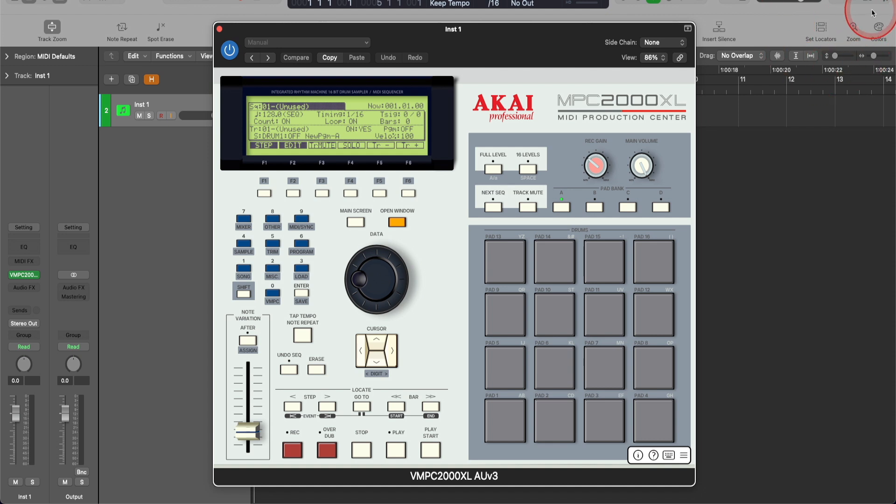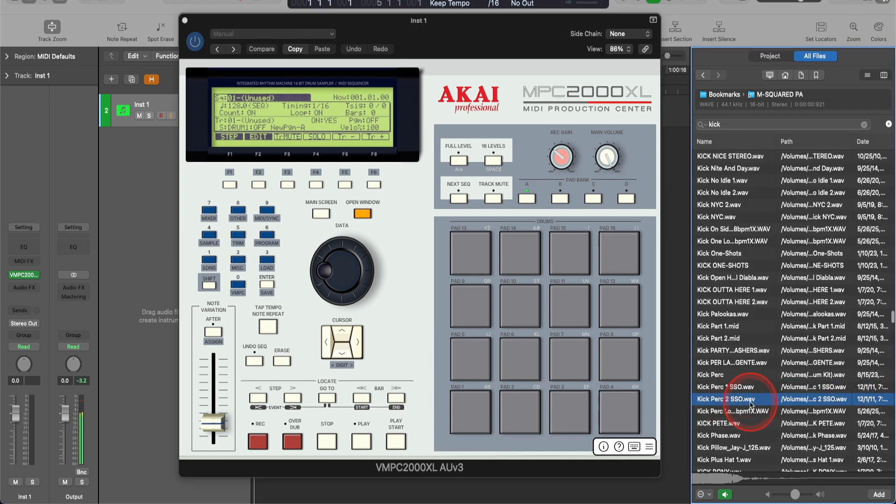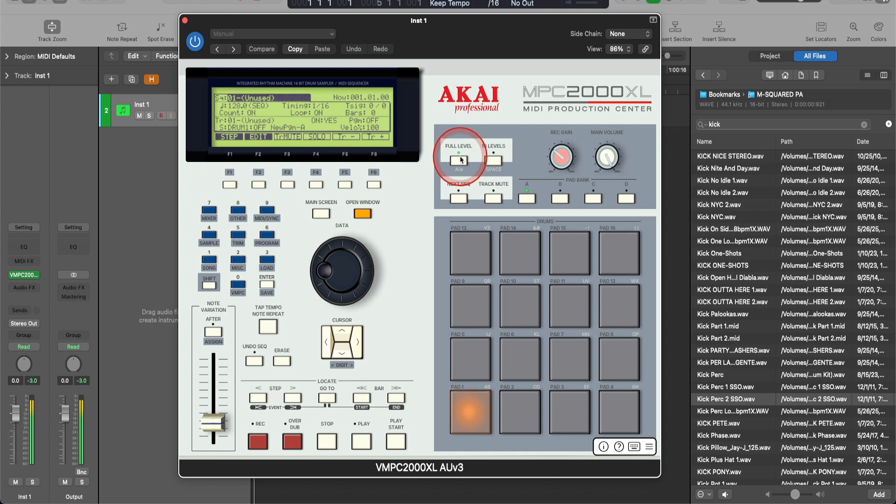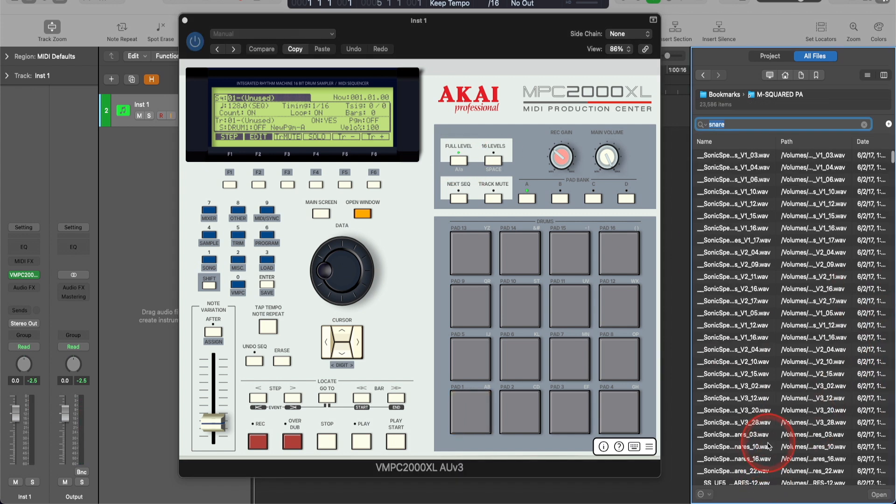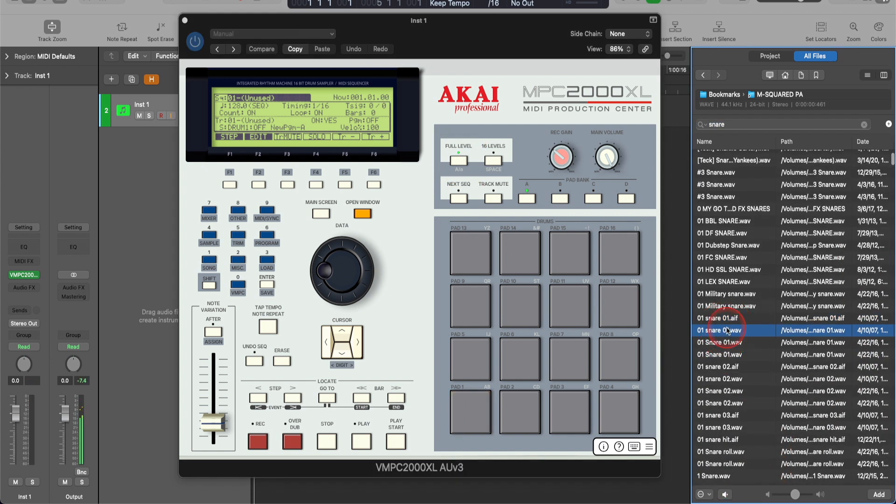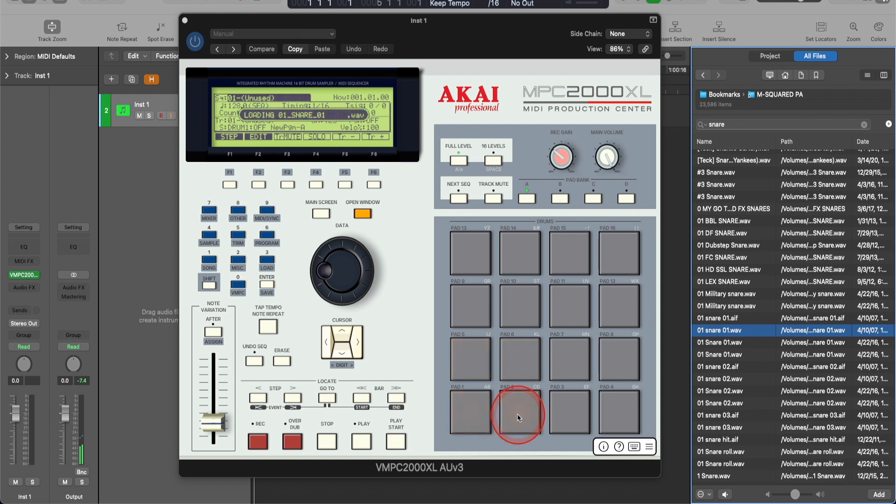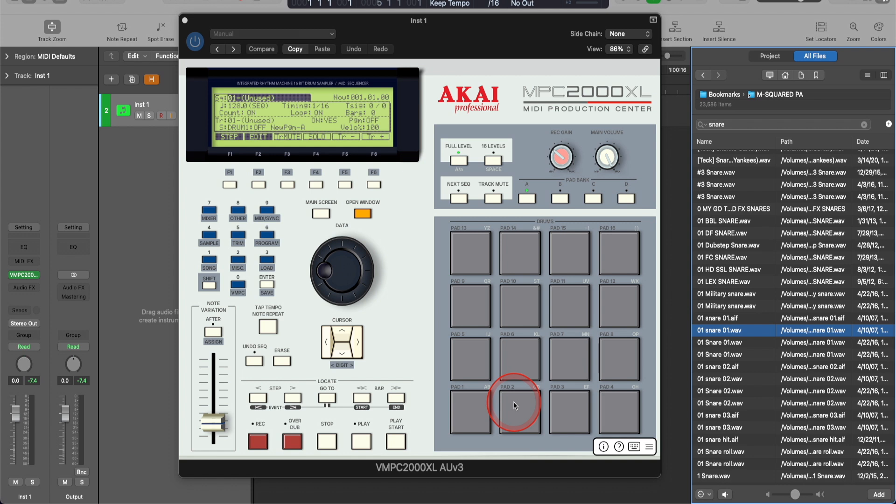I'm just going to load a few sounds in just to demonstrate that it's working. I'm going to take that kick there. Hit full level. I'm going to find a snare. There's my snare. And also make sure that these files that you're dragging into the pads are a .wav file format.